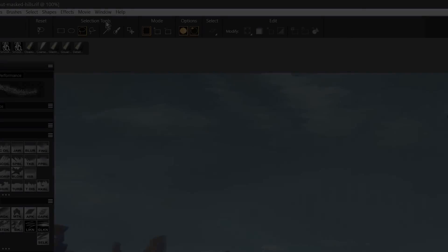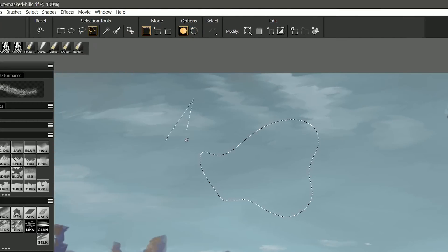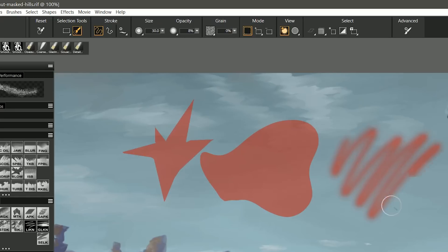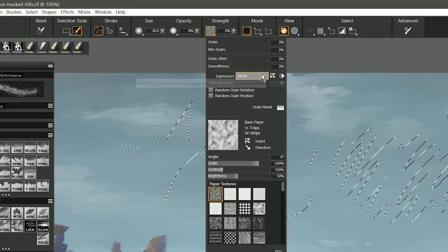New user interface improvements to the property bars and panels aim to streamline your workflow and make it easier for you to find the controls you're looking for.